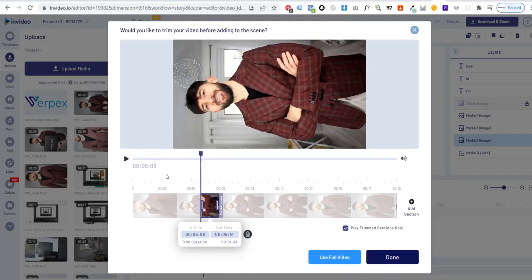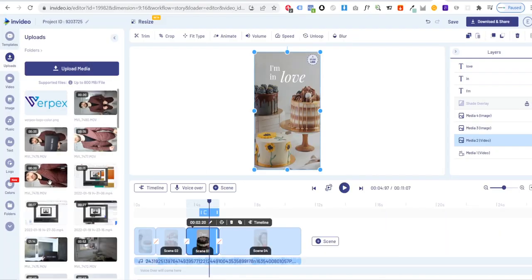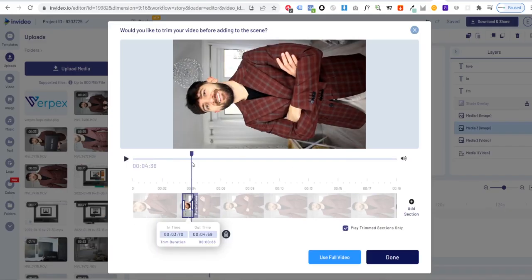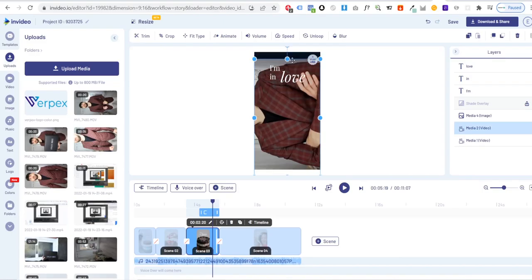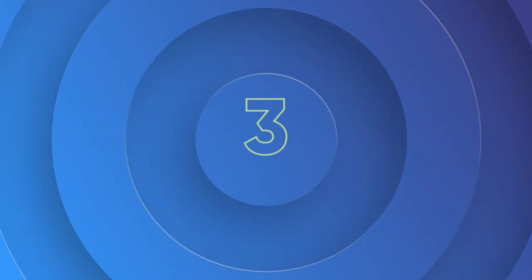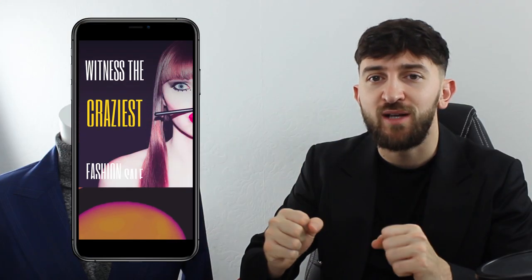Once again, you can swap out the assets on the template for your own to create this amazing trend. Template number three is our fashion sale template.